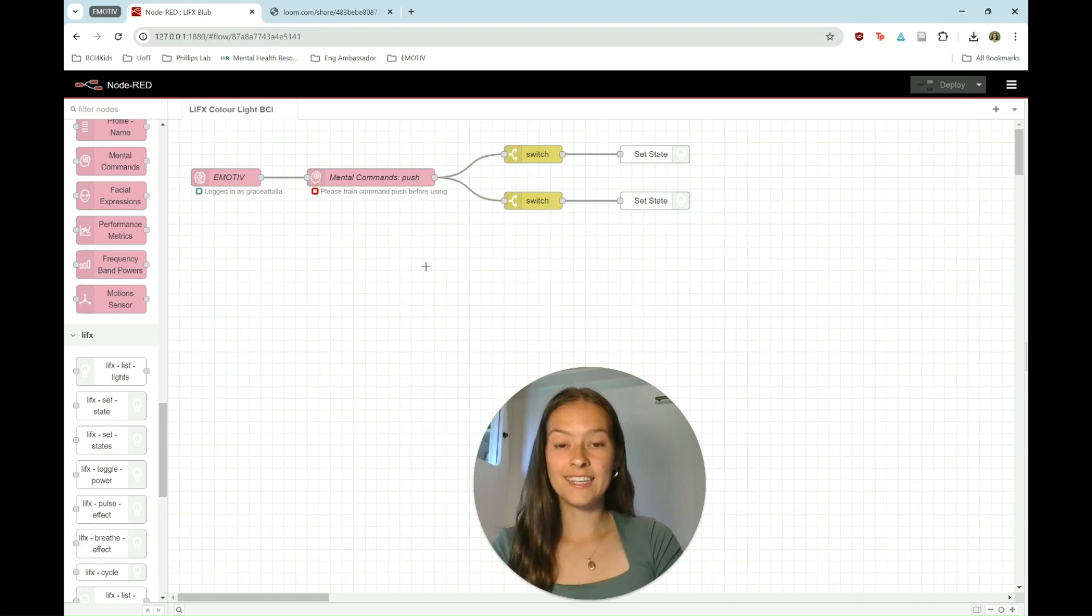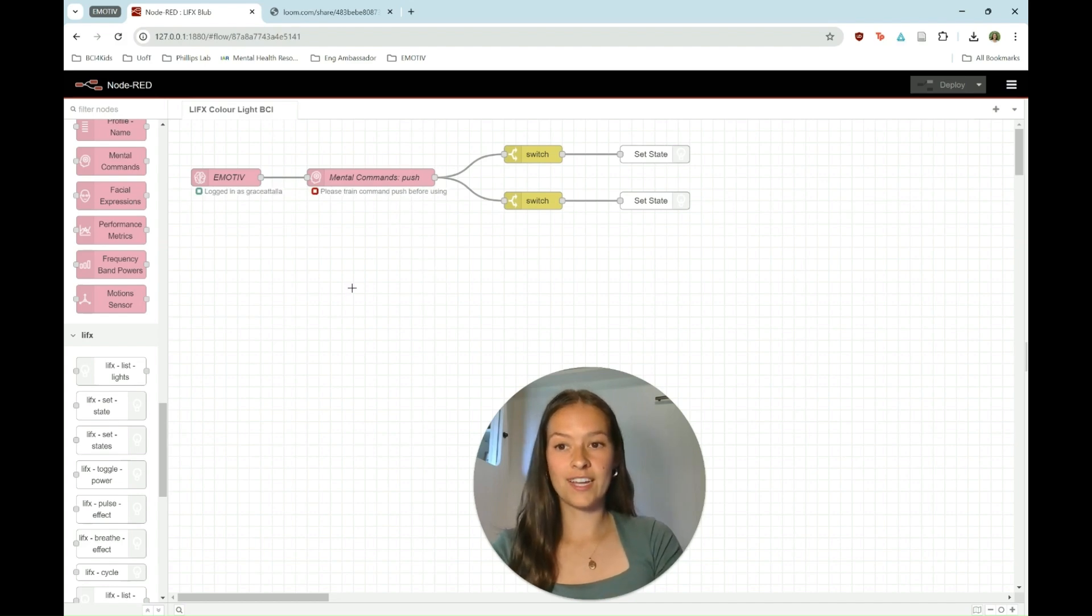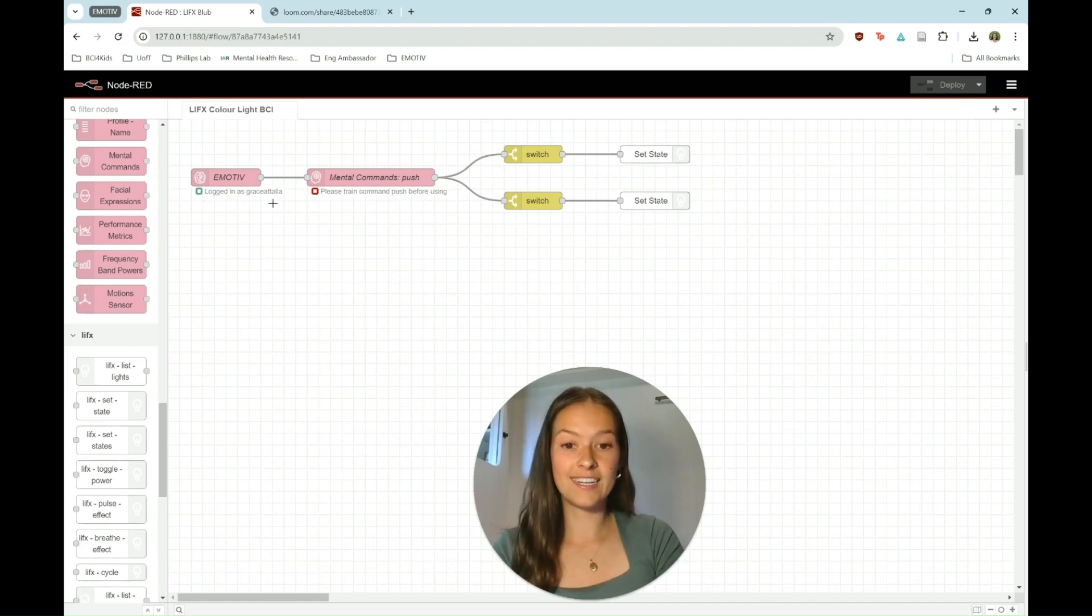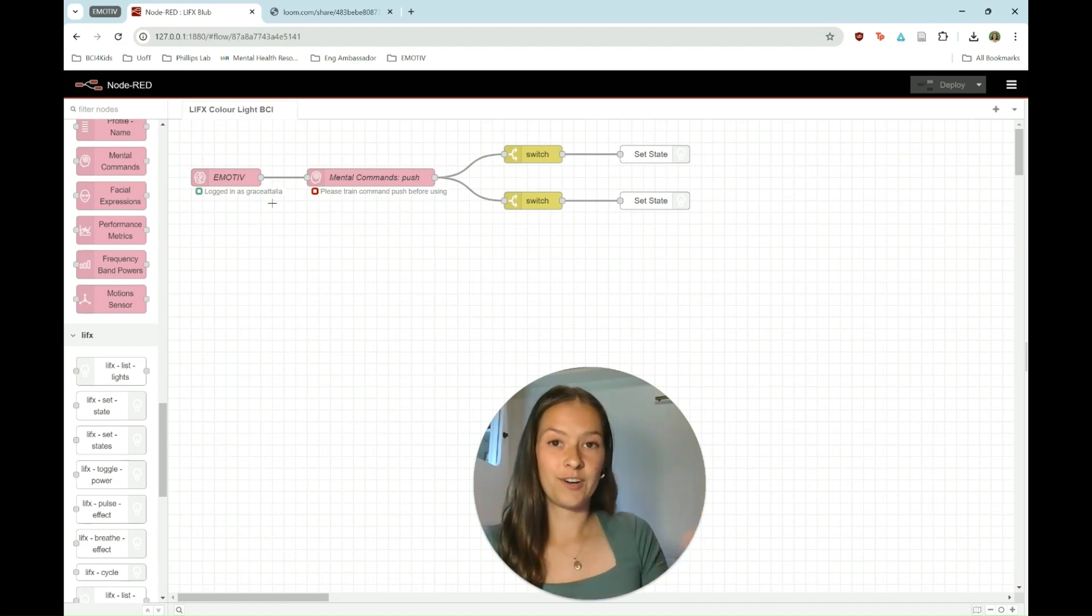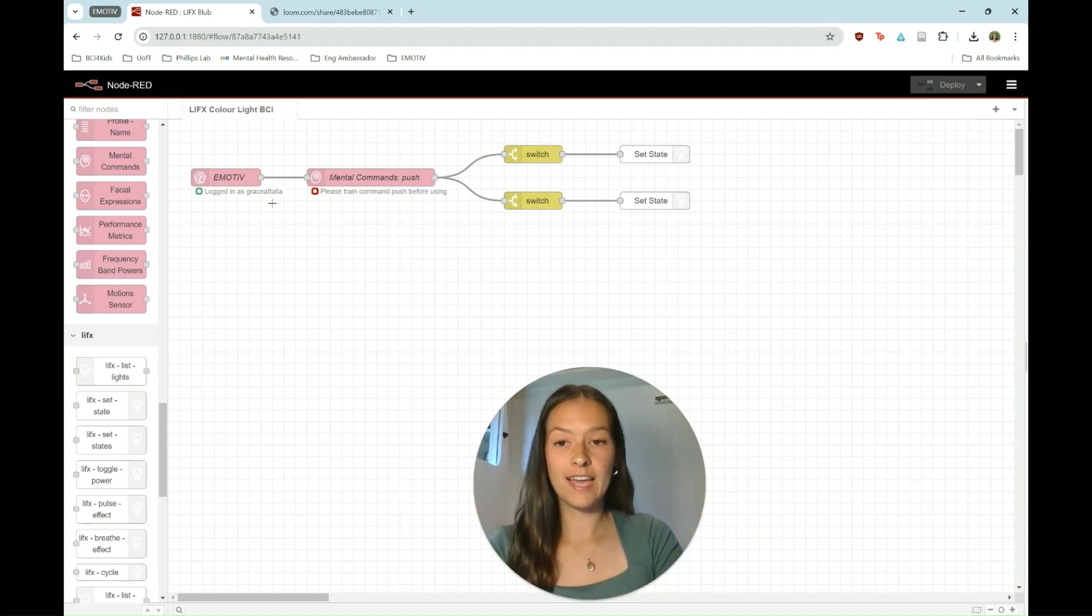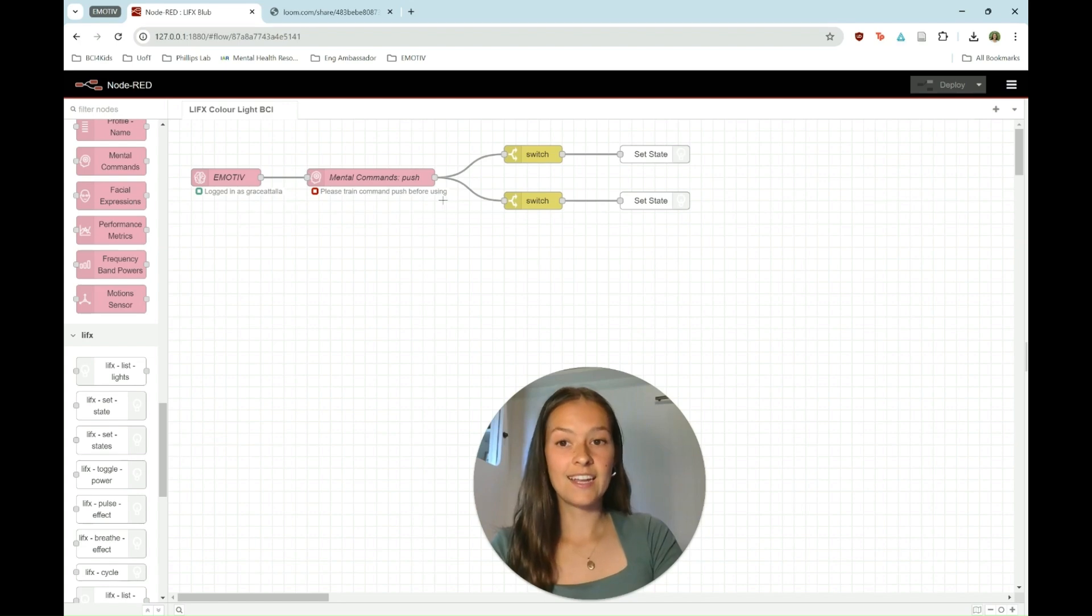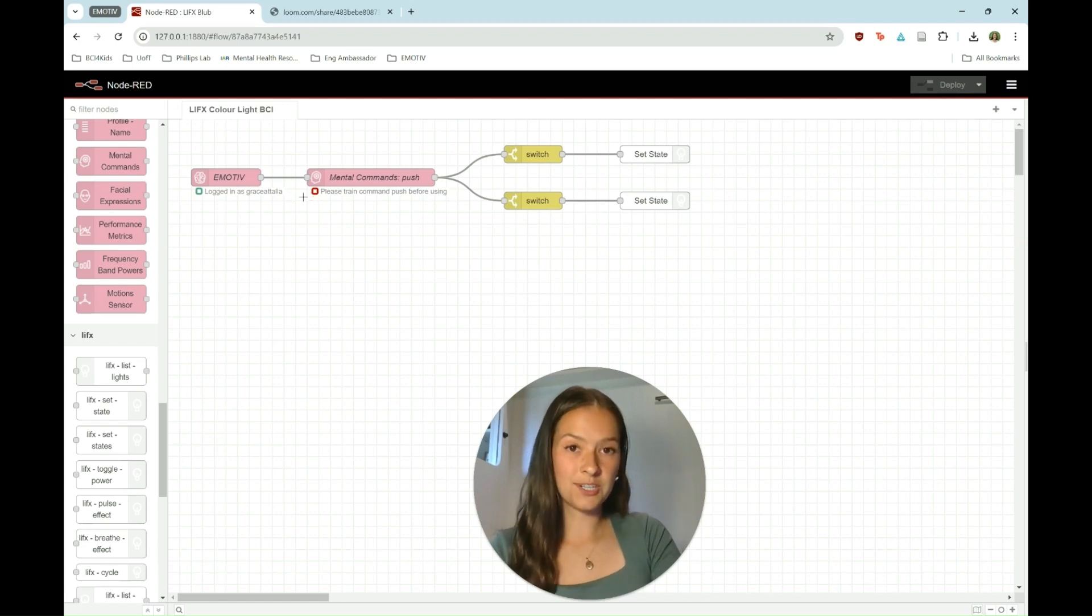Now you'll see that the emotive nodes are connecting. You'll want this to say logged in as whatever your name is on your emotive account. And then once you connect your headset, you'll see that this will say getting push data.